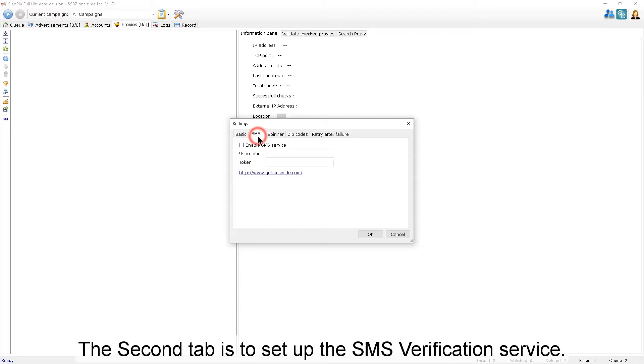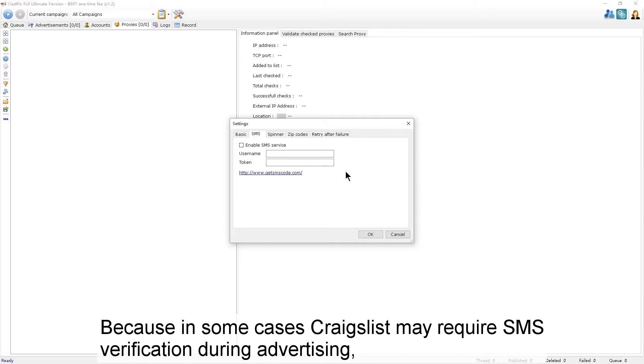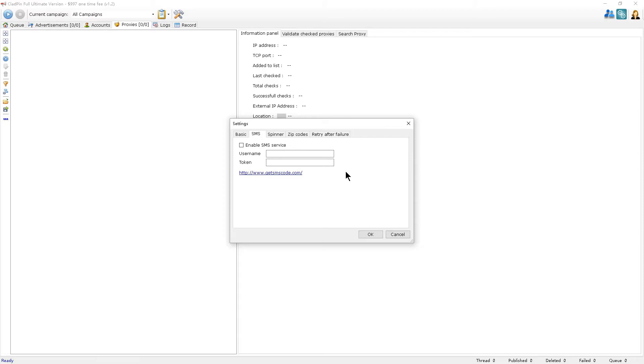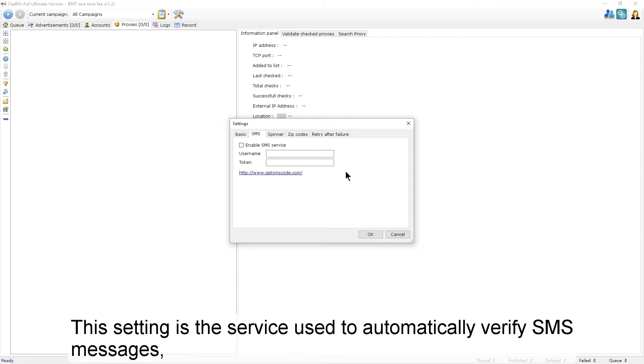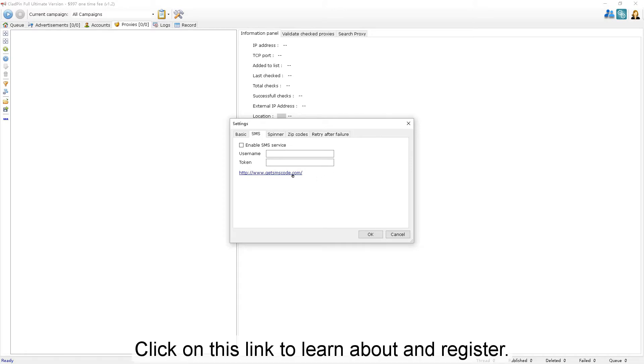The second tab is to set up the SMS verification service. In some cases, Craigslist may require SMS verification during advertising. This setting is the service used to automatically verify SMS messages. Click on this link to learn about and register.